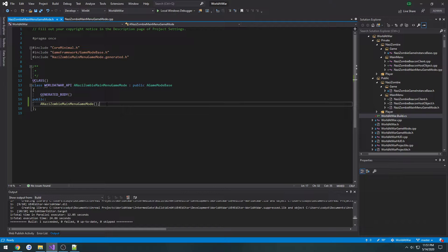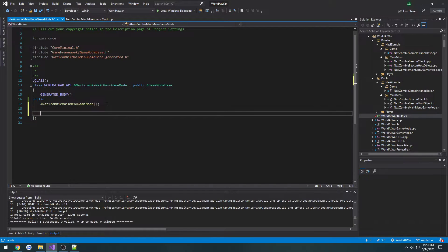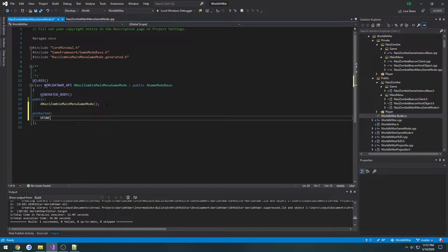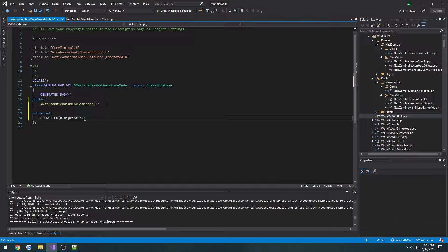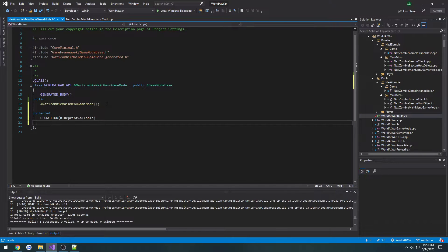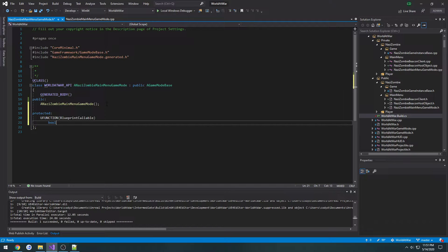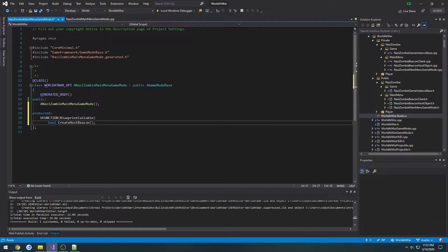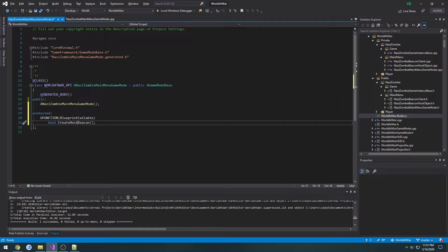Inside of the game mode header I'm going to create a protected section and this is going to be a u function. That type is going to be blueprint callable. Now for now I'm just going to make this return a bool and let's call this one create host beacon and create the definition for it.